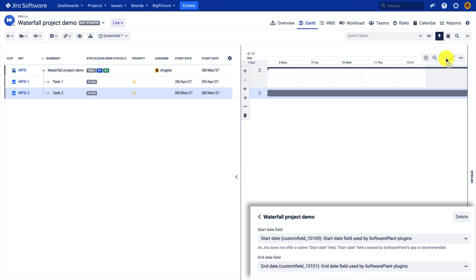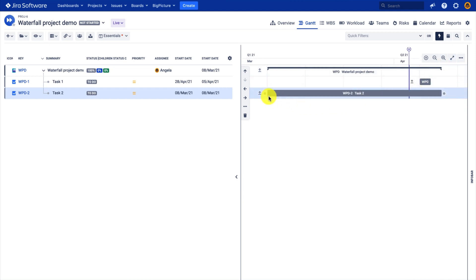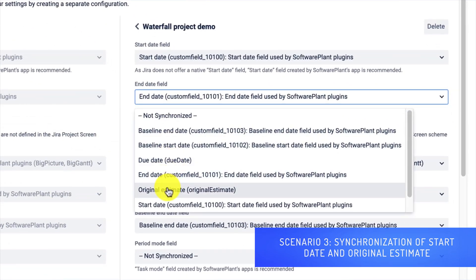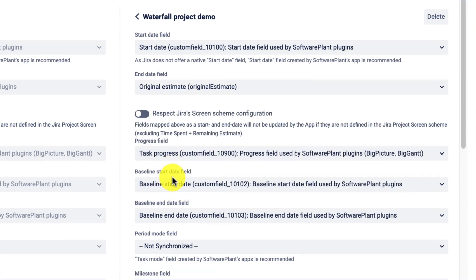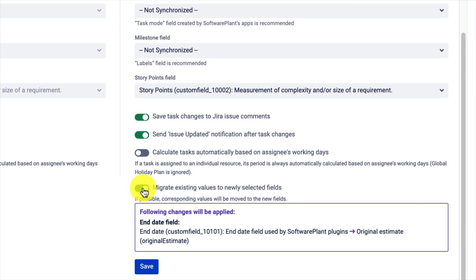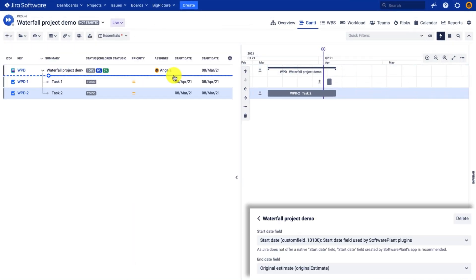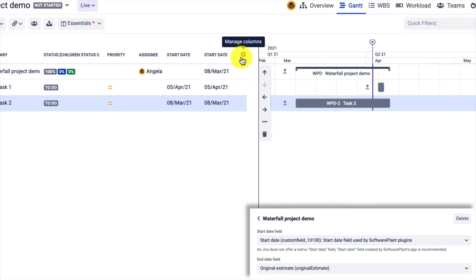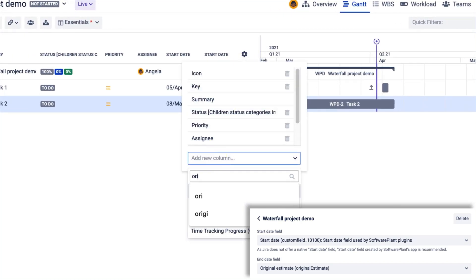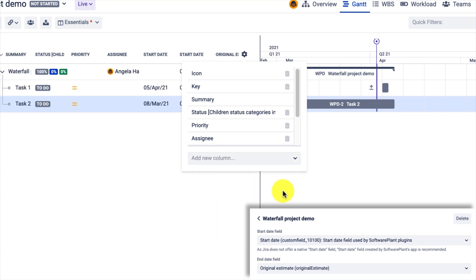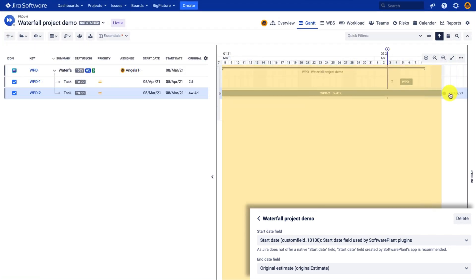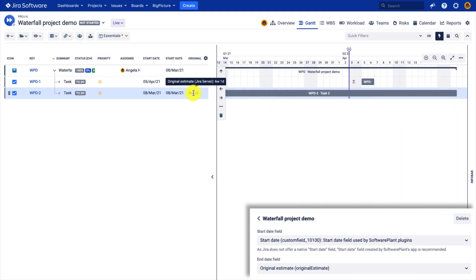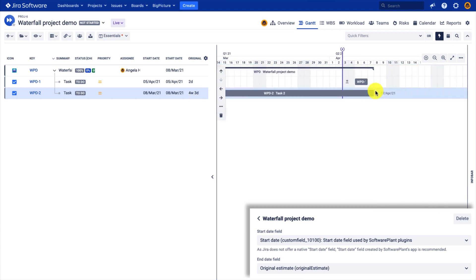My task was rescheduled and it now starts in March. For this last scenario, instead of using the end date, we can select the time tracking's Original Estimate or Time Spent plus Remaining Estimate, and we can convert the duration of your tasks to the effort. If we look at the Gantt chart, this time adding the Original Estimate field, the effort is exactly equal to the duration. If I drag and drop the right edge, you will see that the Original Estimate or effort field will be updated, and the end date field is no longer synchronized and will not be updated.